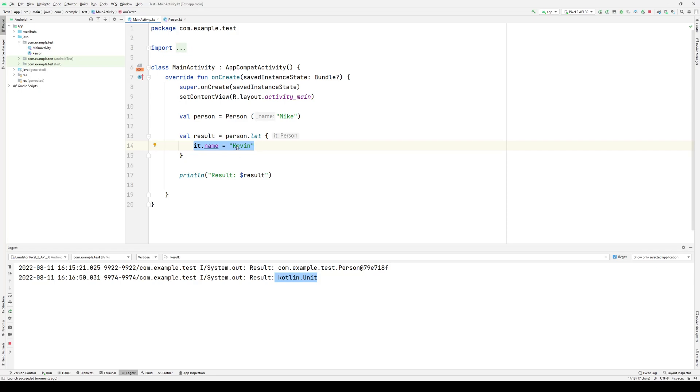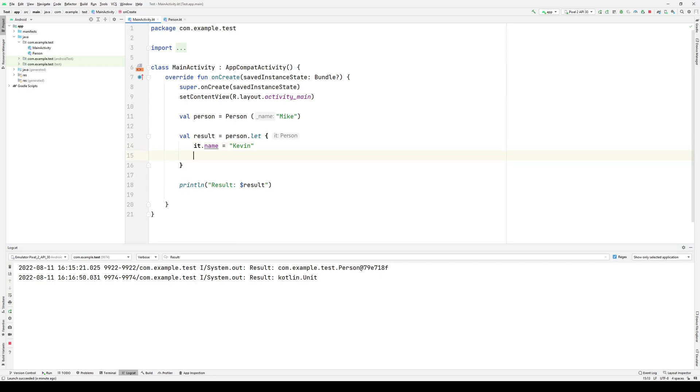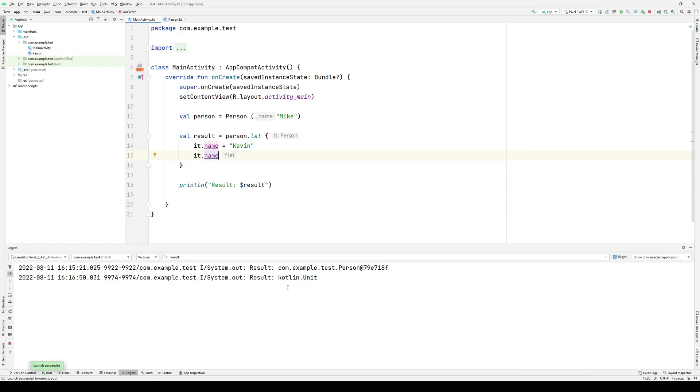Now, this is an assignment statement, meaning it's not evaluating to anything other than unit, which is Kotlin's version of Java's void. If I actually wanted to return something useful, then I would of course simply reference it here. So if I wanted to return the new name, I would use that as my last statement, and now running this code, I'll get back Kevin.